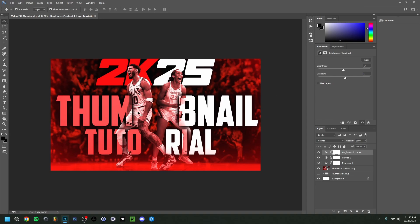And there you go — that's the final thumbnail. I like to try something new each time; this time I experimented with the overlaying text effect, which I hadn't done before. Hope you enjoyed it — please leave a like, subscribe, and I'll see you in my next video!